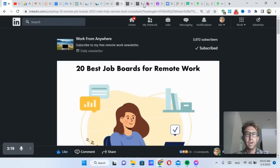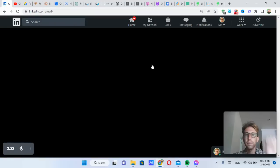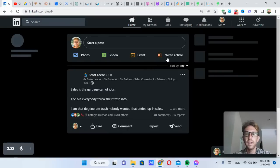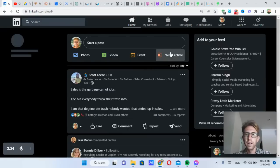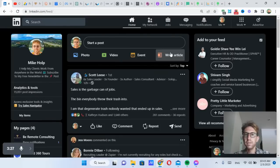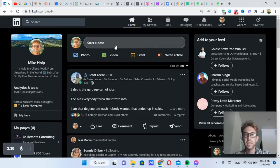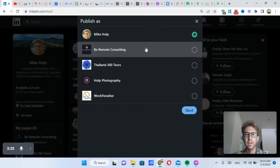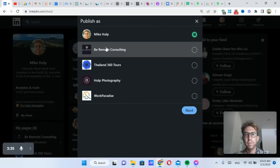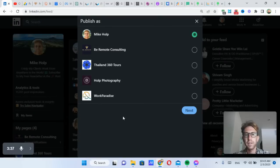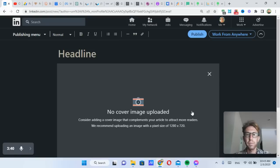So now I want to write another article since I can write one every 24 hours. So all I have to do is go back to my home timeline and click on write article. So this is different than writing a post. If I want to write a post, I'll click here. If I want to write an article, then I click on write an article, and I can either post from my personal profile or my company pages. I'm going to post from my personal profile.